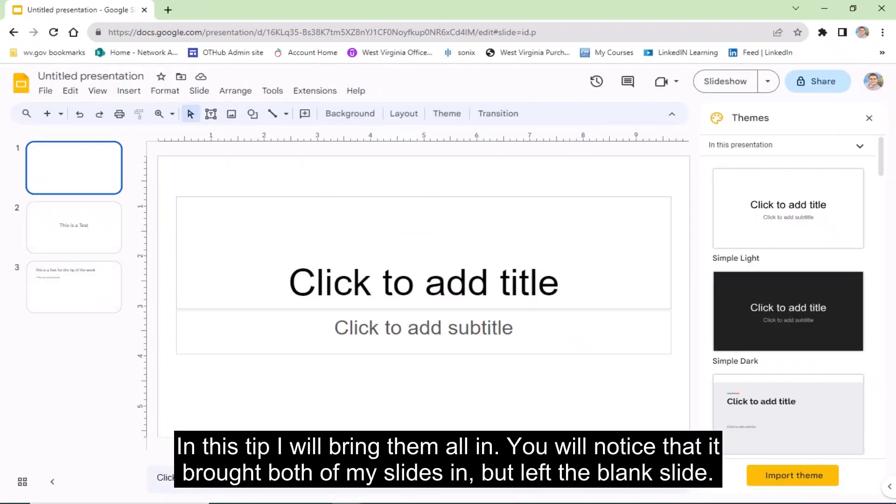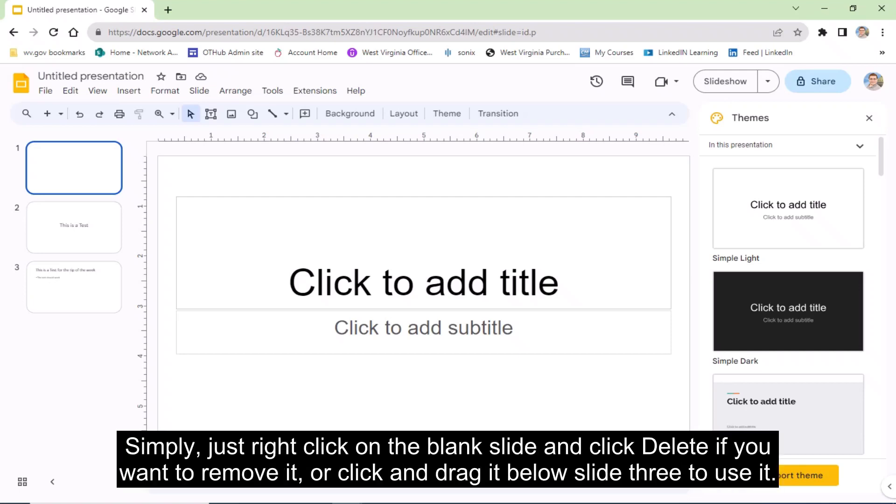In this tip, I will bring them all in. You will notice that it brought both of my slides in, but left the blank slide. Simply right click on the blank slide and click Delete if you want to remove it.